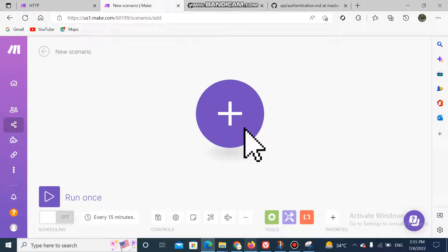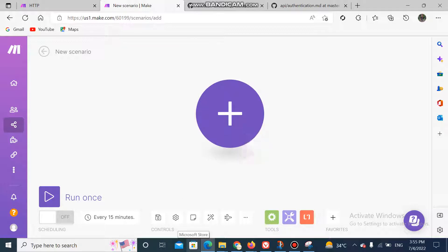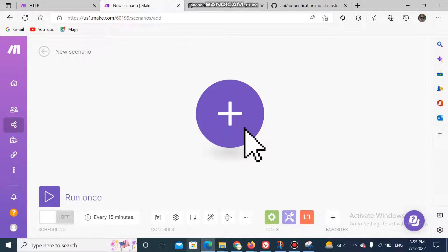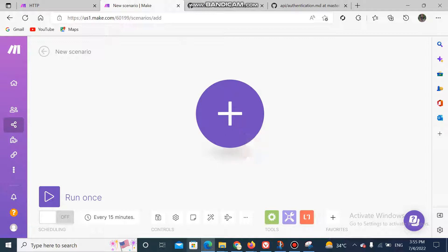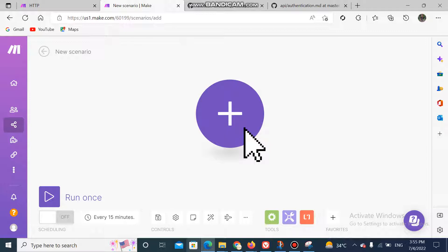Hello guys, today I will show you how to create an OAuth 2.0 connection on Integromat with apps. If you have different apps which require an OAuth 2.0 connection, you can see in this tutorial how to make this connection. Today I will make an OAuth 2.0 connection with Basecamp 3. For this you must have an Integromat or Make account and you must have your Basecamp 3 account.